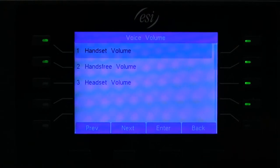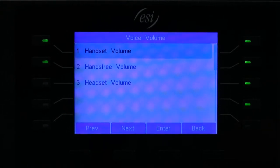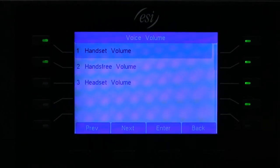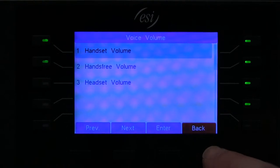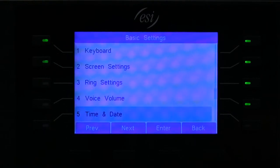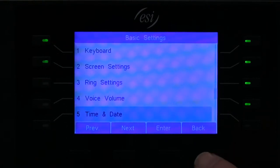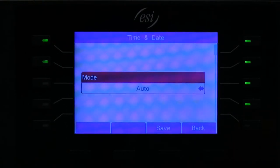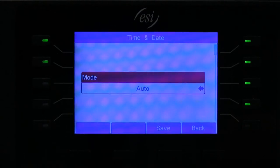Your voice volume will allow you to adjust the volume settings through your handset, your hands free, or your headset. Your time and date is where you can select auto, which we recommend, and this will then provide the time and date status from the phone system.